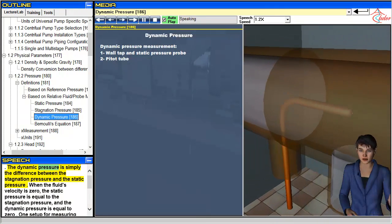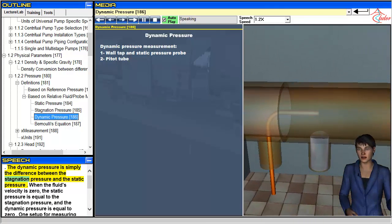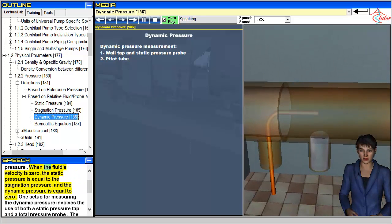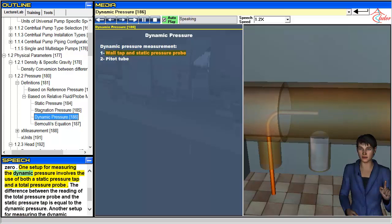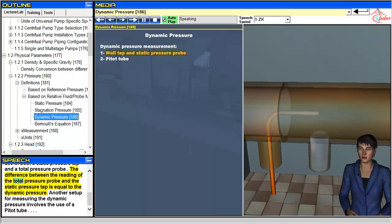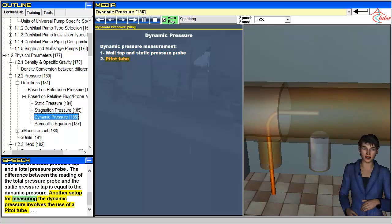The dynamic pressure is simply the difference between the stagnation pressure and the static pressure. When the fluid's velocity is zero, static pressure equals stagnation pressure and dynamic pressure equals zero. One setup for measuring dynamic pressure uses both a static pressure tap and a total pressure probe — their difference equals the dynamic pressure. Another setup involves the use of a pitot tube.